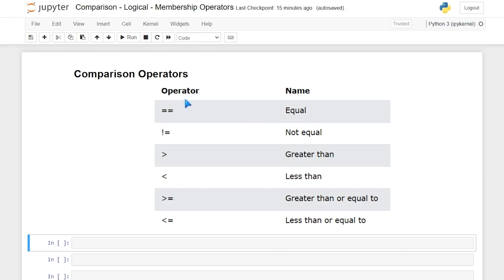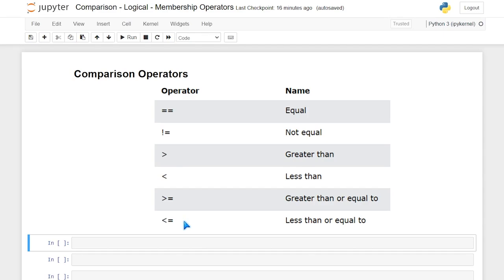Right here you can see our operators, and you can also see what they do. So this equal sign, equal sign stands for equal. We have the does not equal, the greater than, less than, greater than or equal to, and less than or equal to. And honestly, I use these almost every single time I use Python, so these are very important to know and know how to use.